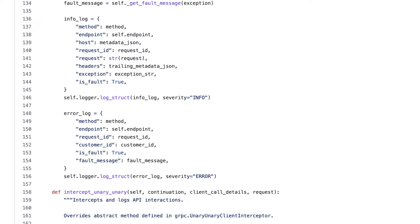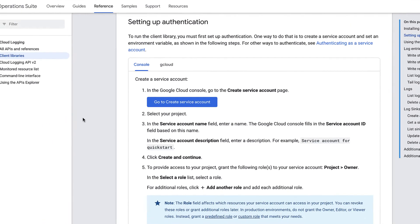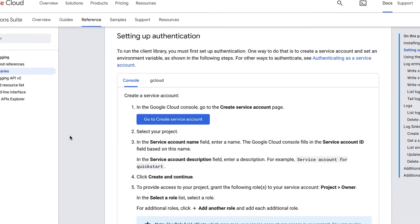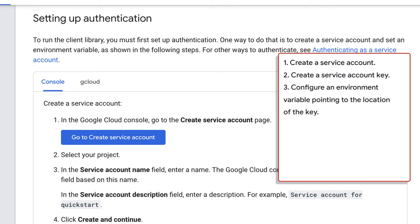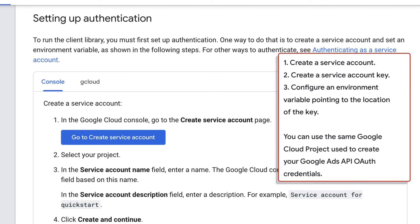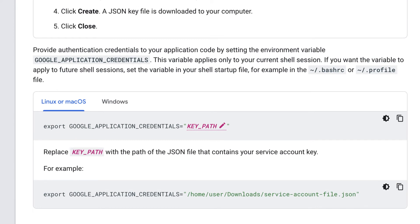To actually use this example, we first need to have credentials set up for Google Cloud logging. I won't go into detail on that, but I've linked to the documentation in the video description. At a high level, you'll need to create a service account key within your Google Cloud project, and then set an environment variable that points to the location of the JSON file where your key is stored. I recommend using the same Google Cloud project where you generated the client ID and secret needed to connect to the Google Ads API, but you can also use a separate project.